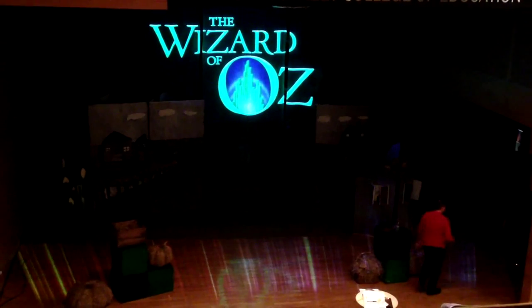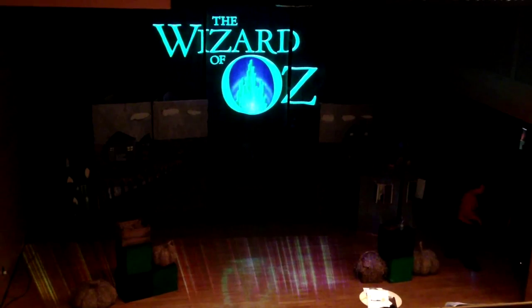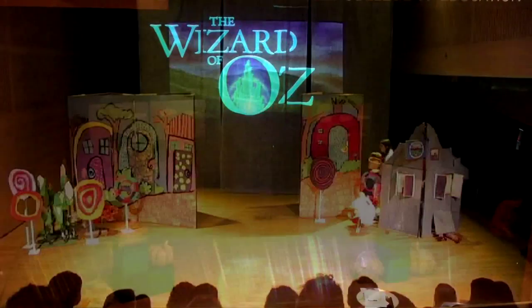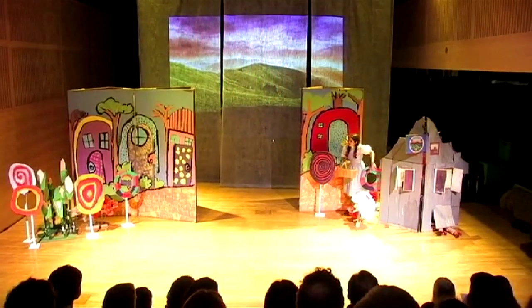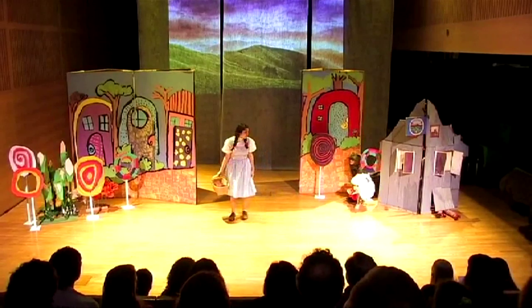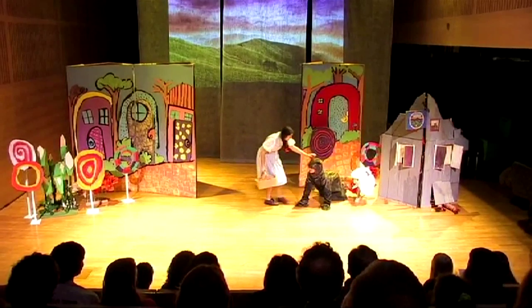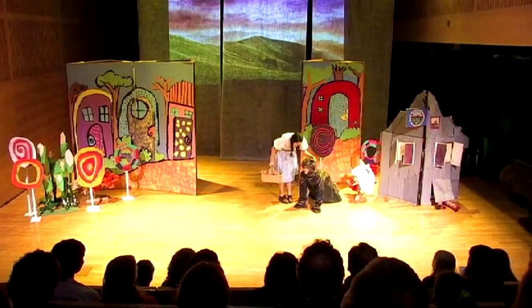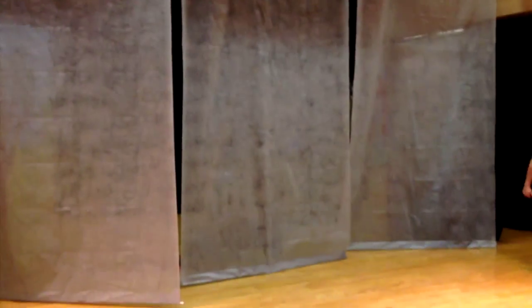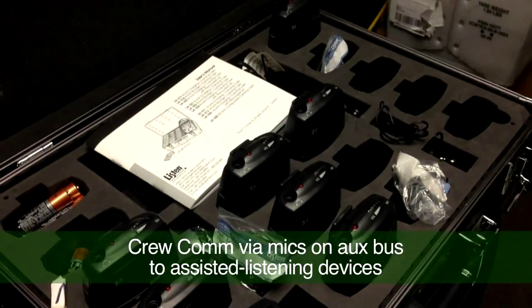I was asked to be the technical director and designer for a kids production of The Wizard of Oz in New York City. We used the lights we had available. We couldn't even make a gobo wash. We did have some sets the kids painted, a fog machine, and a chameleon scrim. So the rest I had to make up as I went along.